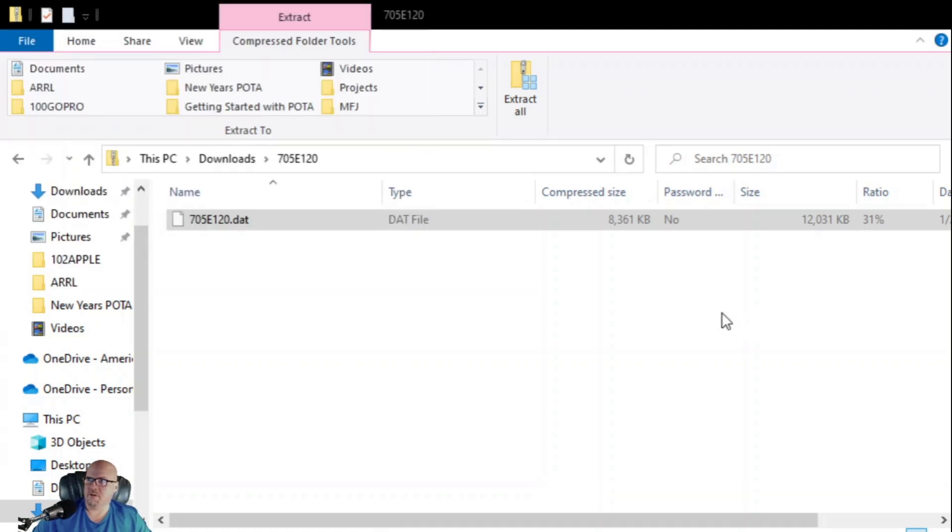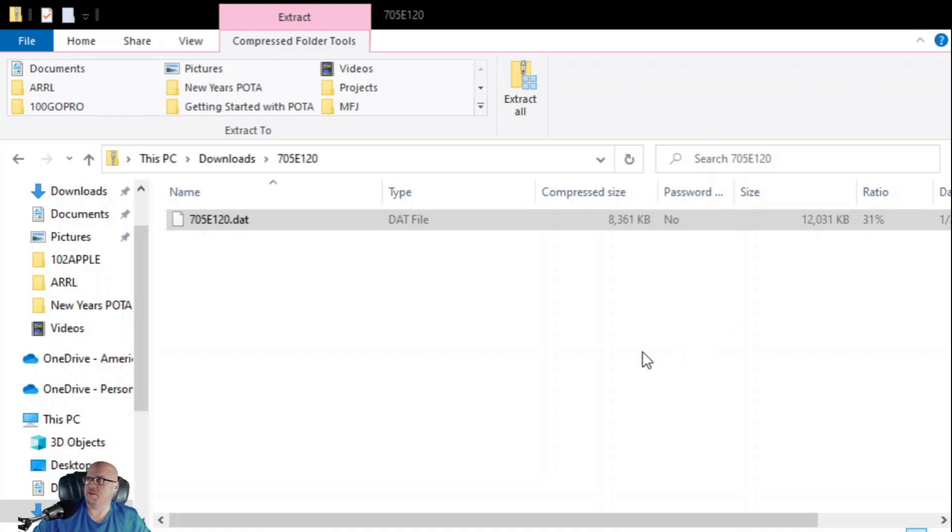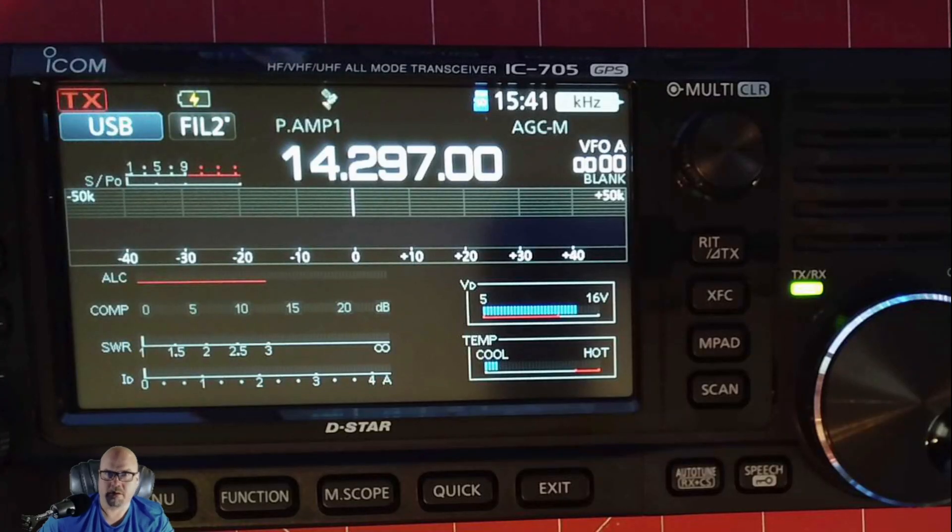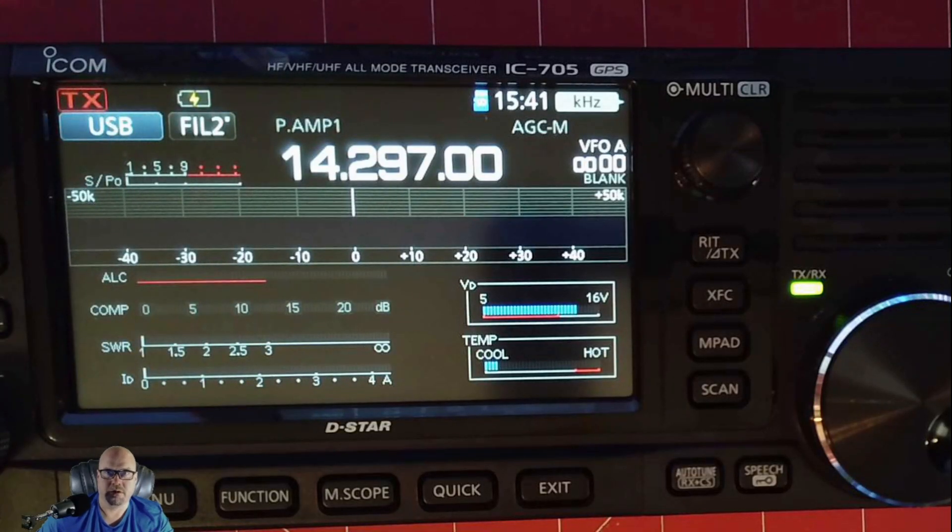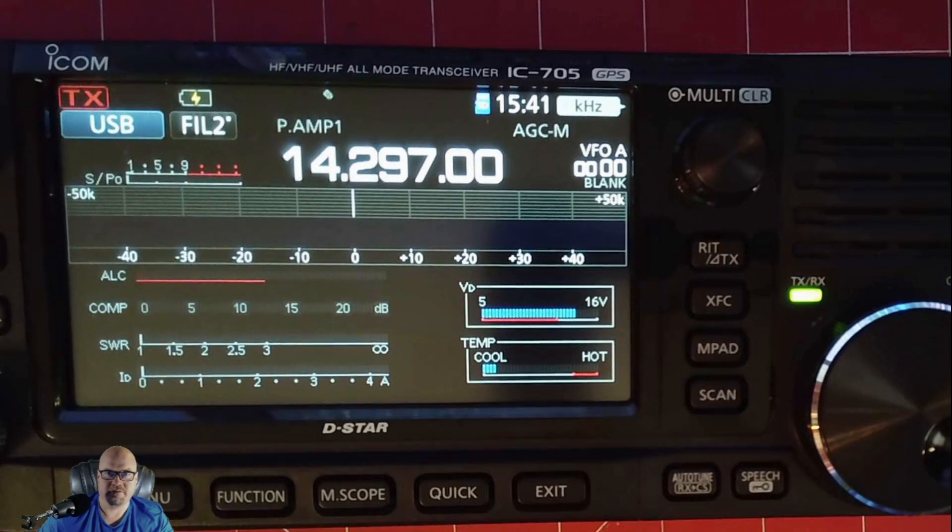Next, we're going to take the SD card out and put it back in the radio and do the upgrade. So looking at the 705, we're going to click menu.